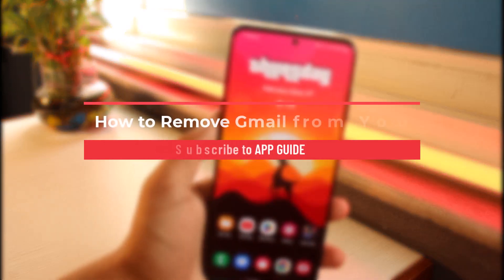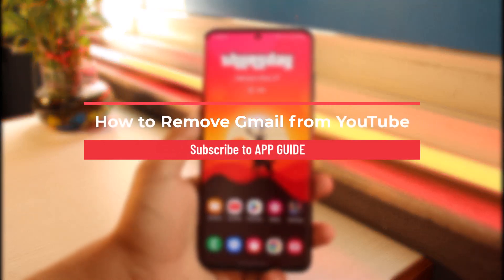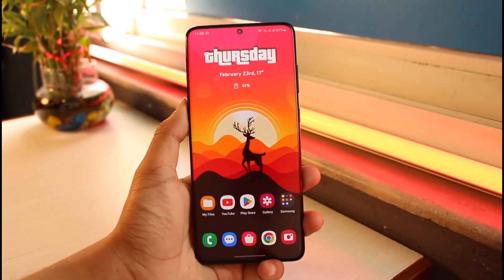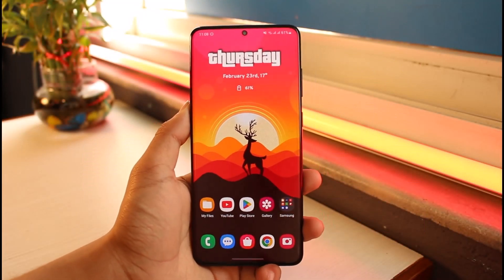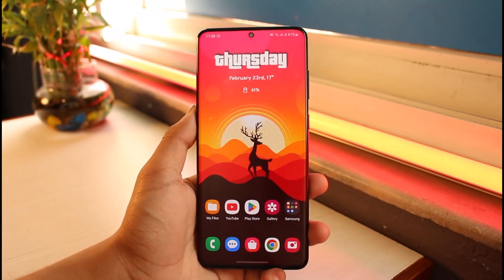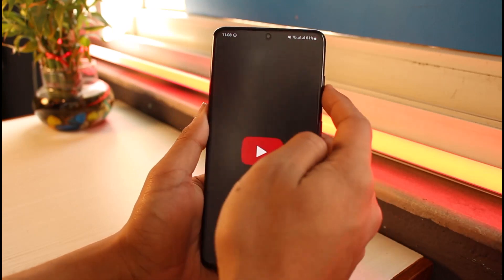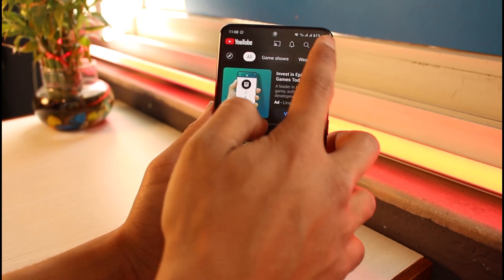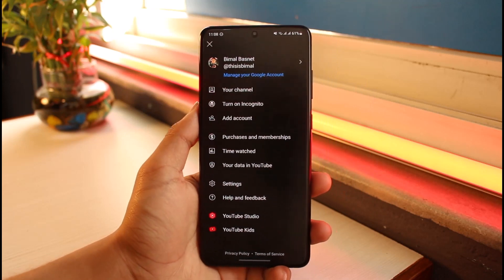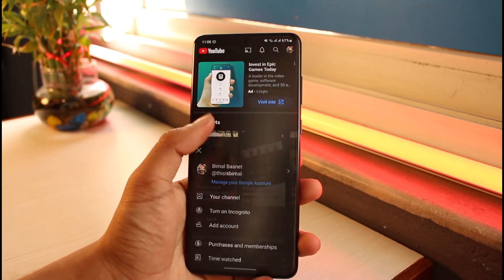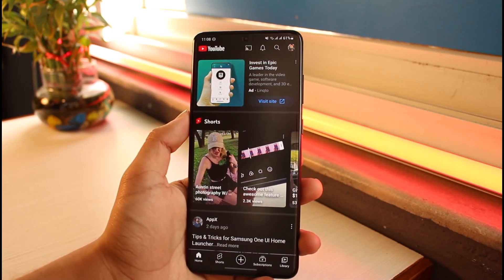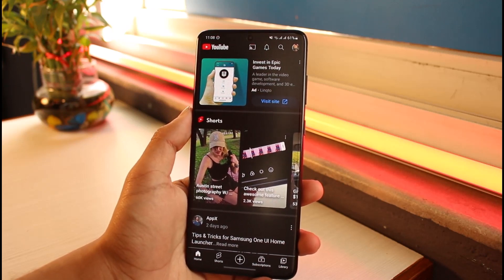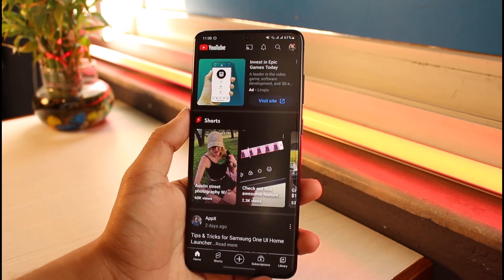How to remove Gmail from YouTube. Hi everyone, welcome back to our channel App Guide. In today's video I will guide you on how you can remove your Gmail account from your YouTube app. Make sure to watch the video till the end. Currently if I open up the YouTube app, and tap on the profile icon, you can see my Gmail account is already added by default, which is my Google account.